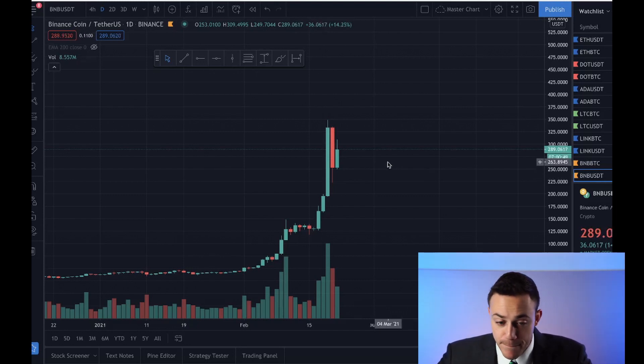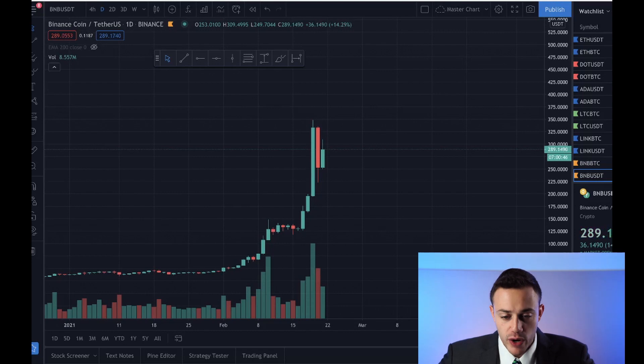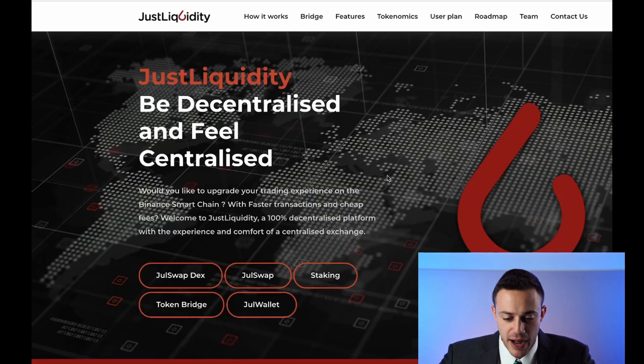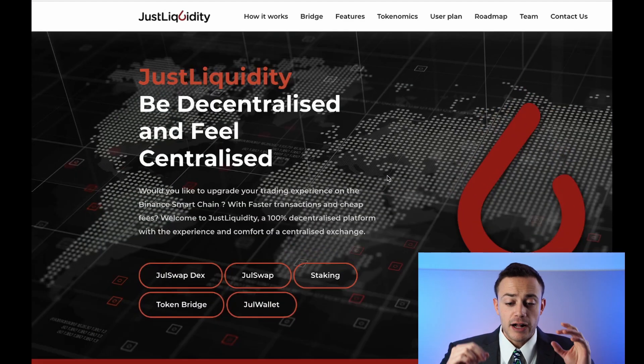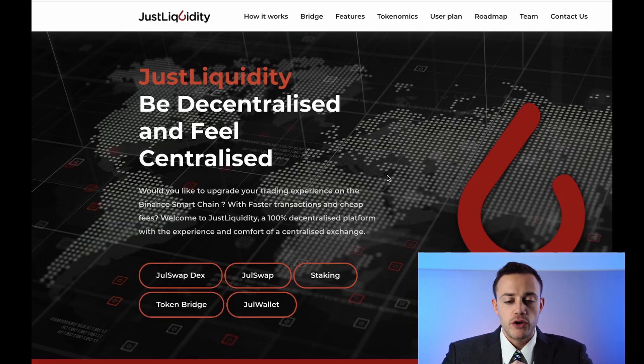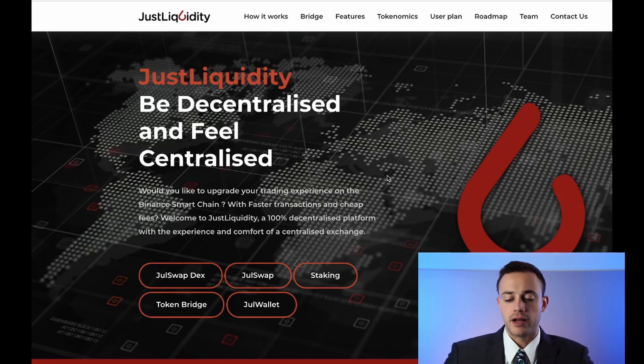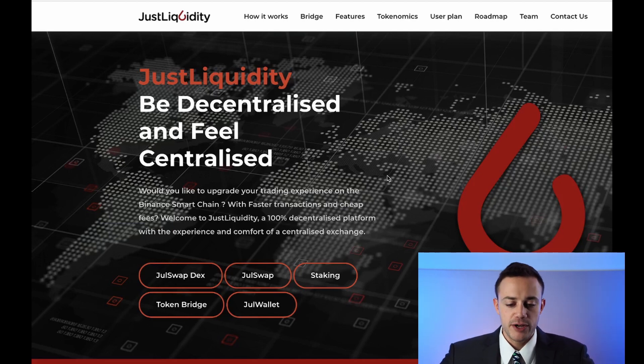So yeah, Binance Coin, absolutely going nuts. Just Liquidity is built on the Binance Smart Chain. So that's what Just Liquidity is. Now to actually participate on the Binance Smart Chain, you might be asking yourself, how do I do that, Connor? And how do I actually become a participating member of the Binance Smart Chain? Great question. Let me show you.